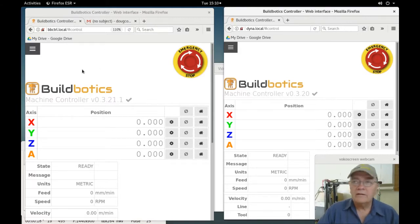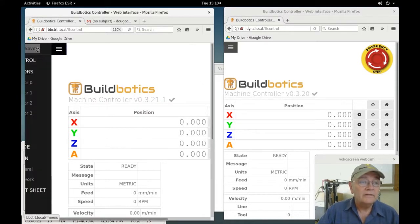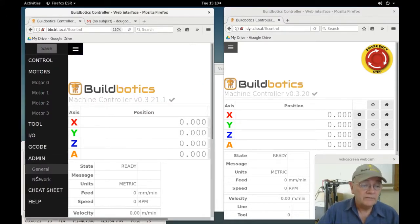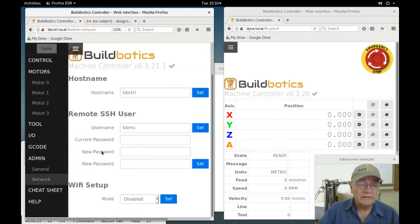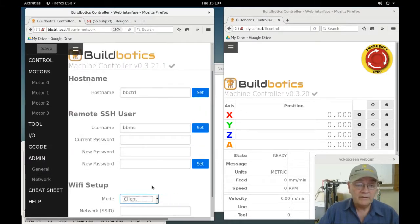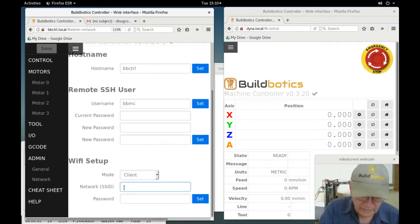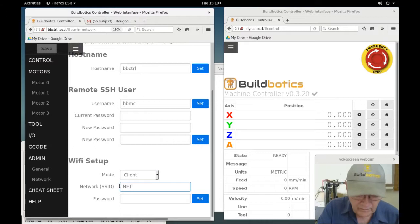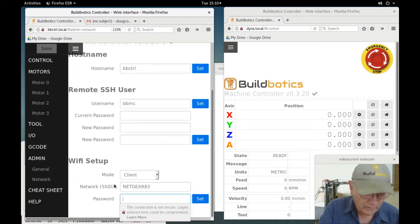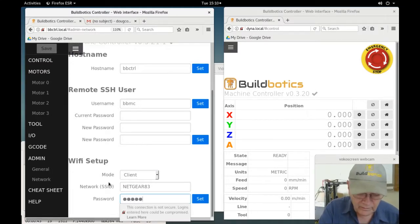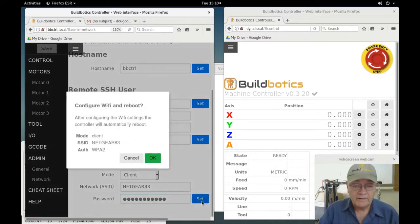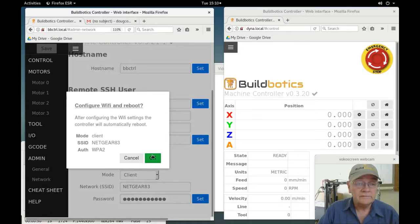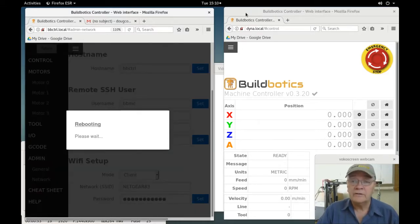Now I'll configure the Buildbotics controller for the homemade machine to communicate over the wireless network, simply by assigning it as a client, put in the network name, and the network password, set, and that controller is now rebooting.